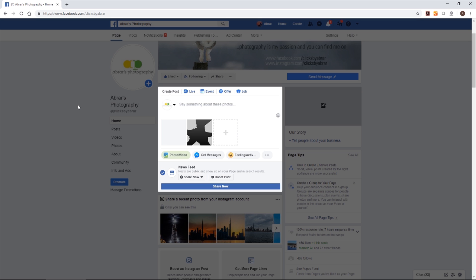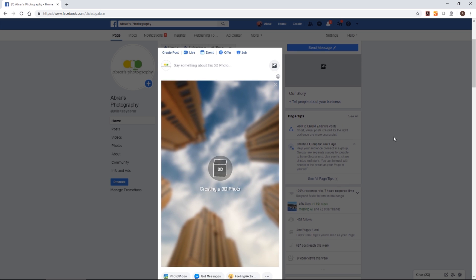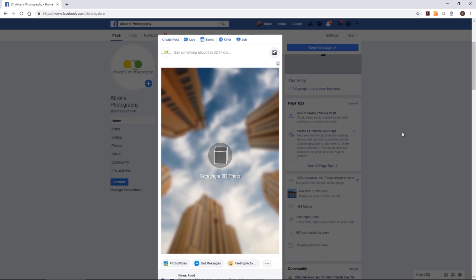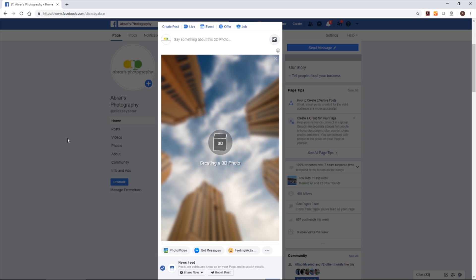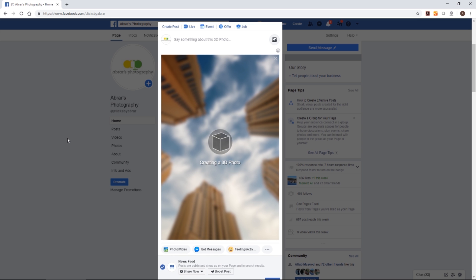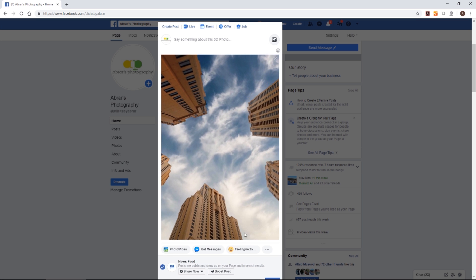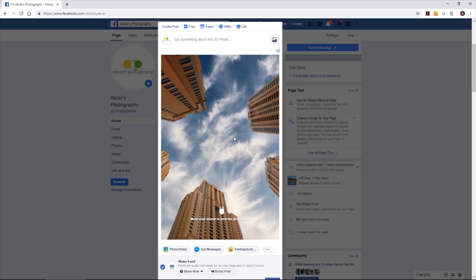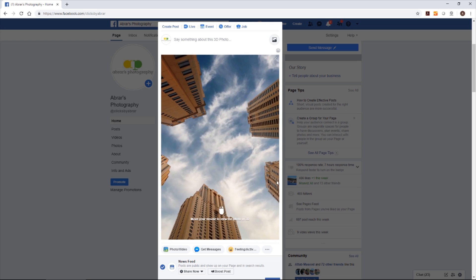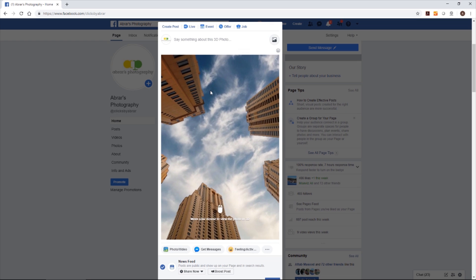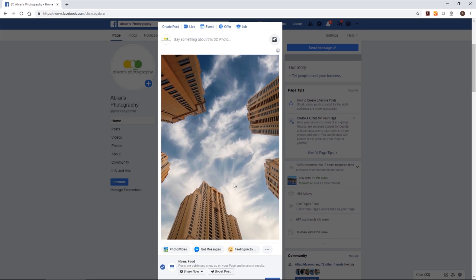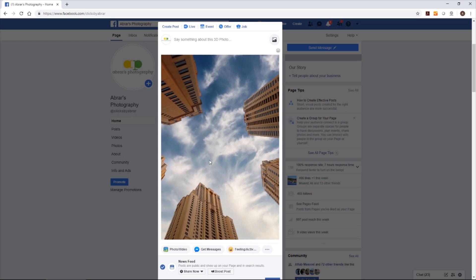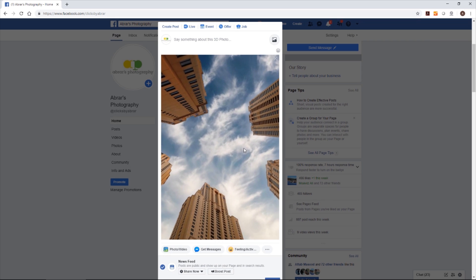It's taking little time to load. Yes, see this. It automatically started making the 3D photo. And it is exactly the same which I showed you in the start of the video. Let me move my mouse. See this, you will get such type of effects.